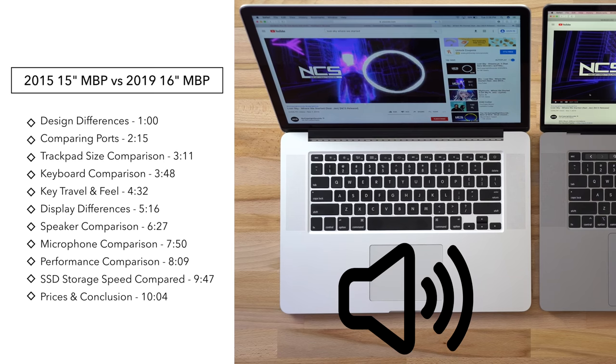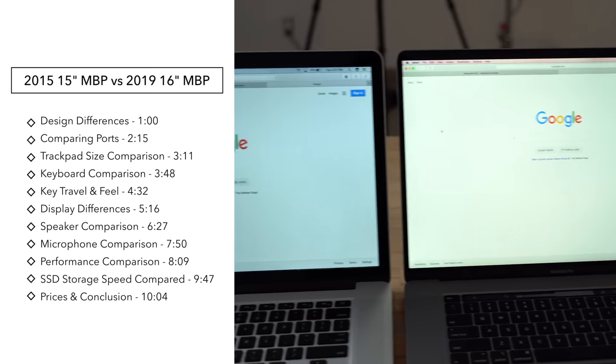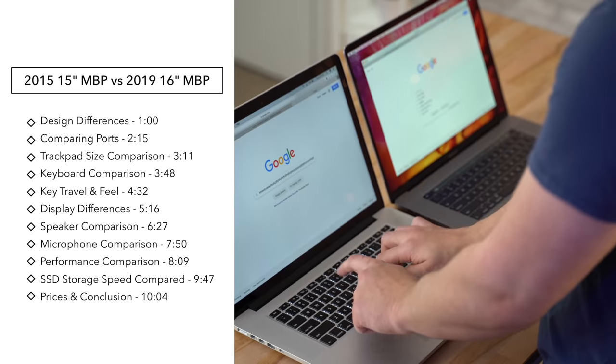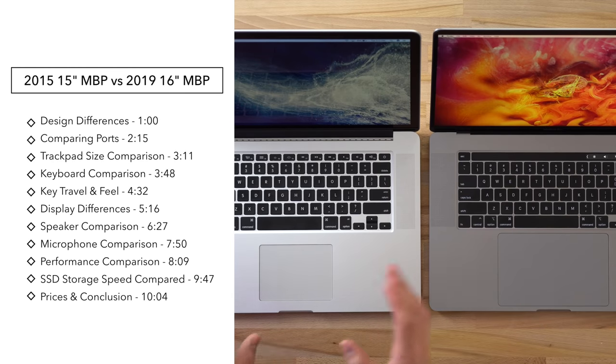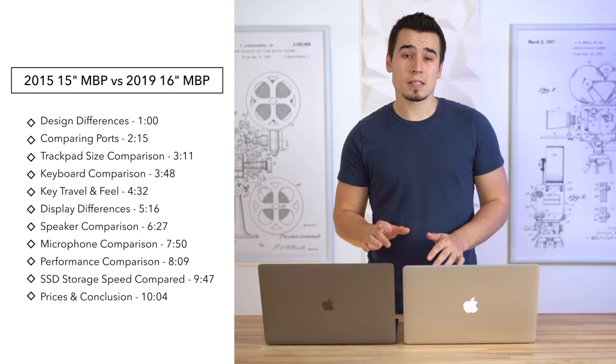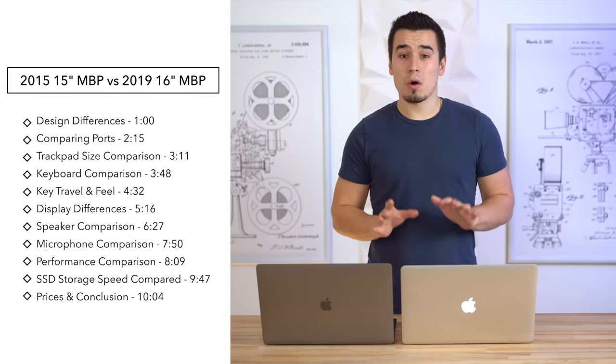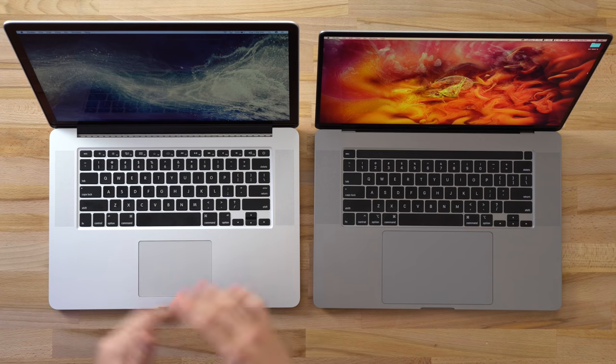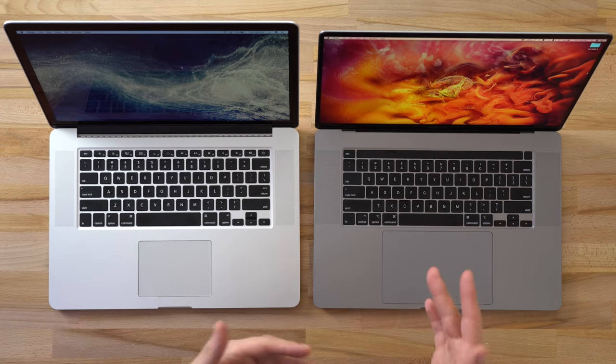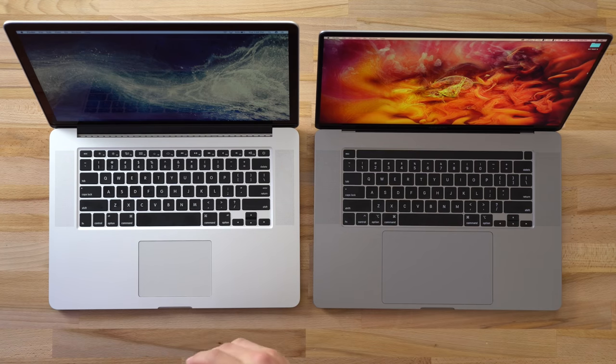In this video we're going to compare the differences between basically everything between these two machines, including the speakers, microphones, display quality, bezels, keyboards, trackpads, all of that stuff. I know a lot of you out there are holding on to your old 2015 MacBook Pros because you are reluctant to upgrade to the newer design with the Thunderbolt 3 USB-C ports.